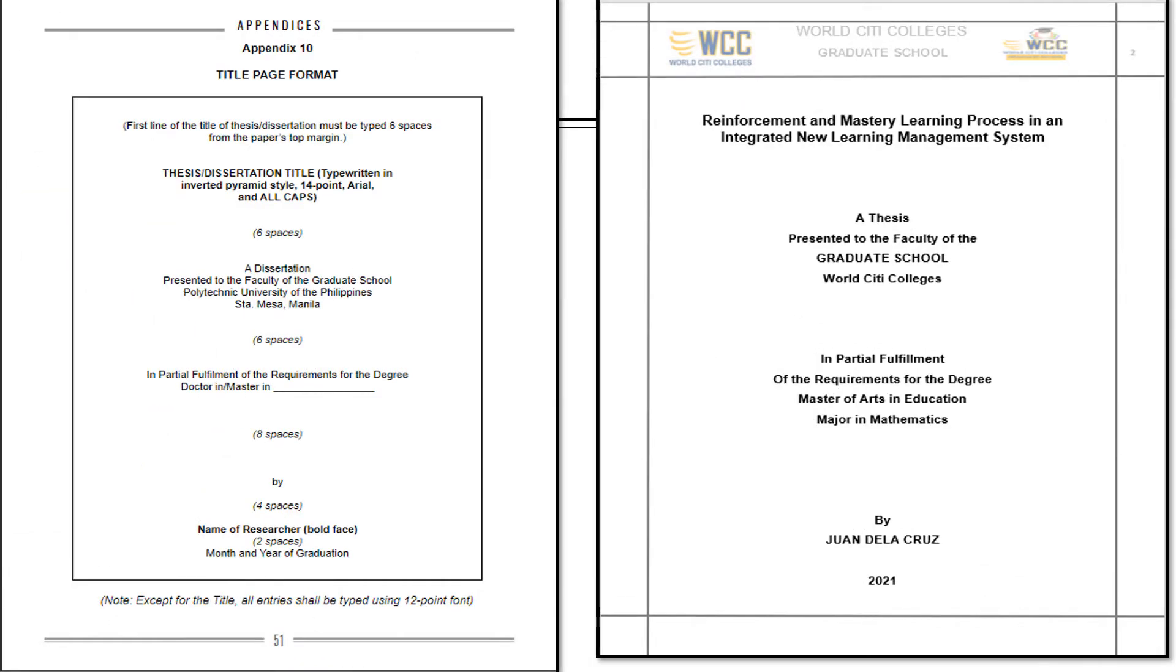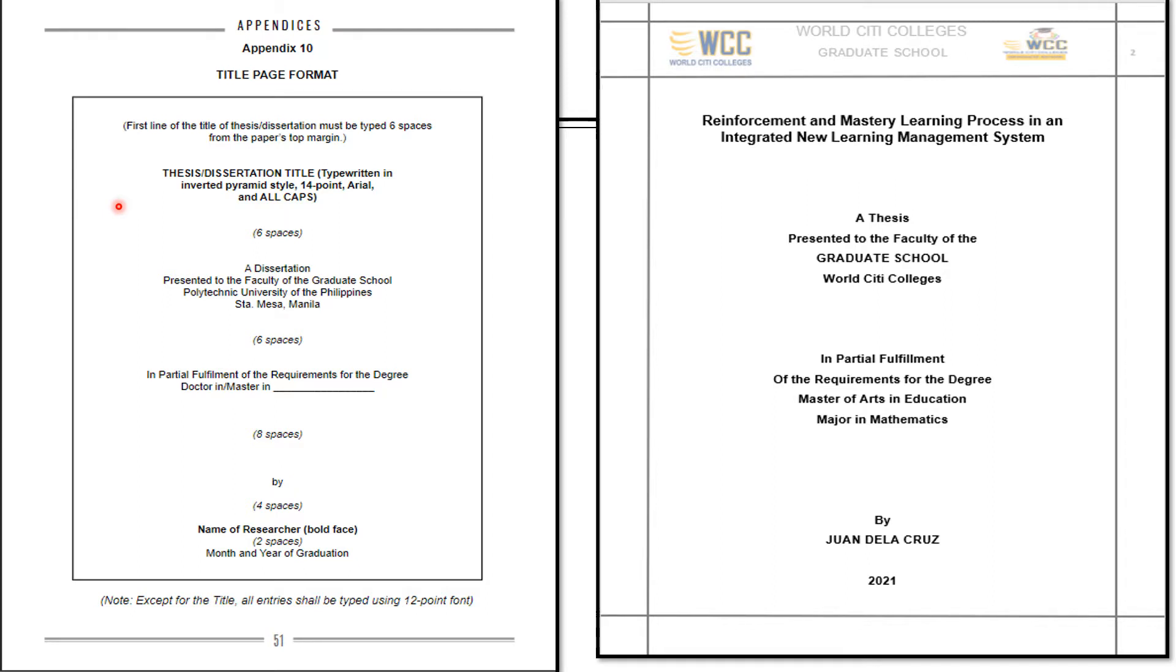Here's an example of a title page. From this example, the first line of the title of thesis must be typed six spaces from the paper stop margin. The title must be written in inverted pyramid style, fourteen point, arial, and all caps.